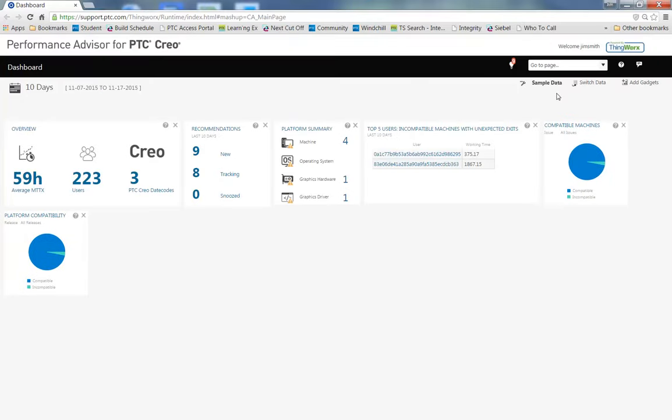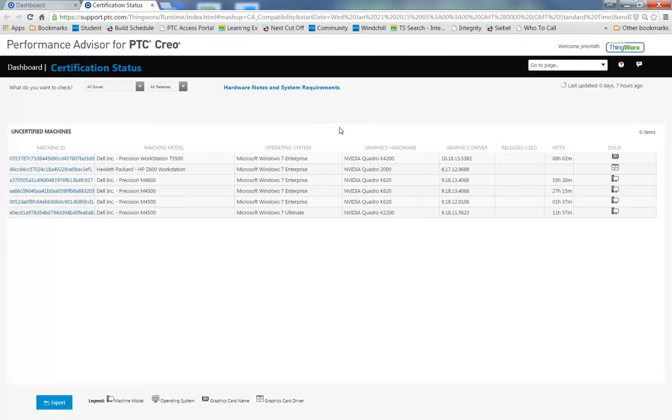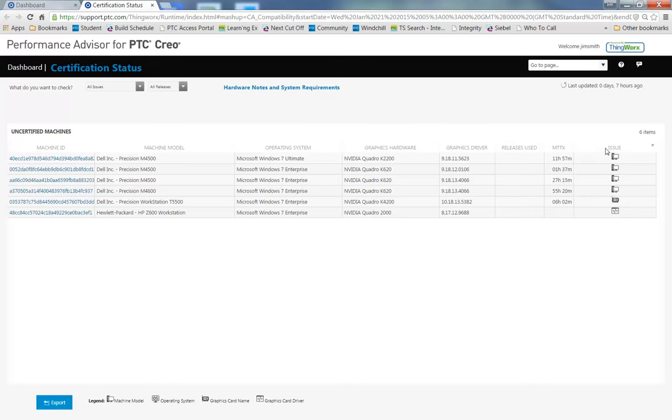Let's go back to the dashboard and use the new Platform Summary Gadget. By selecting the gadget, it will take me to the Certification Status page where I can see all the Uncertified Machines.